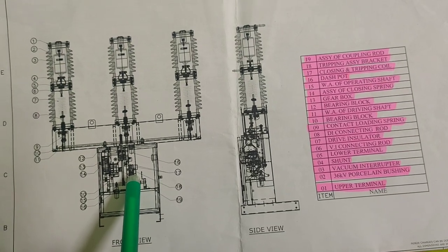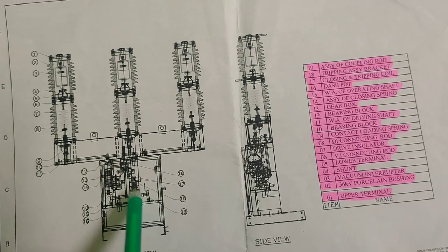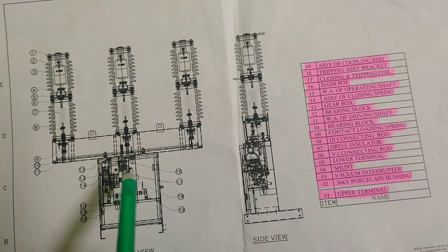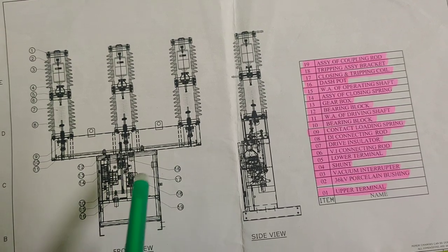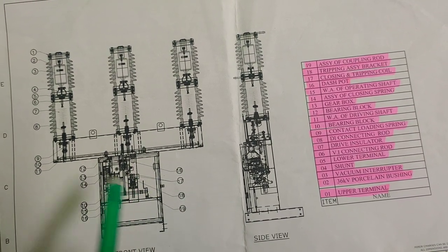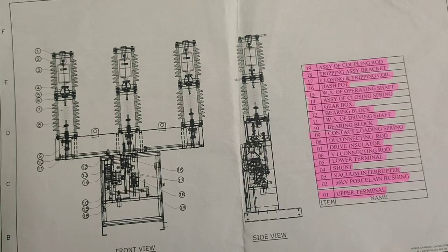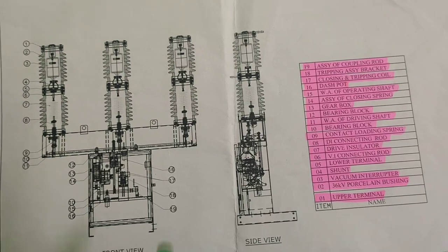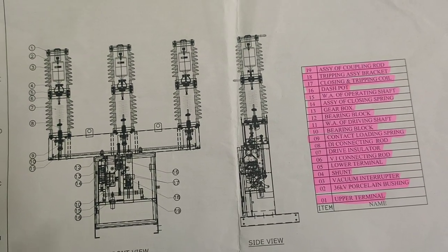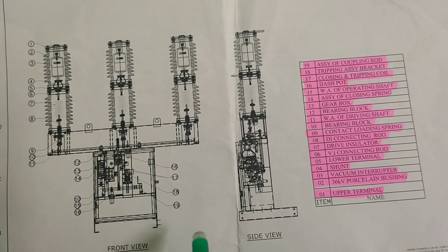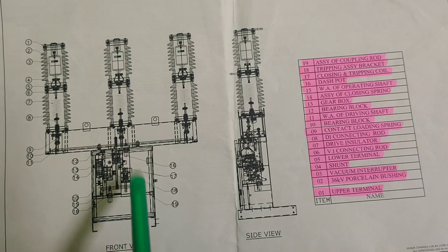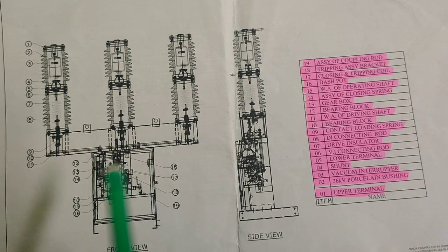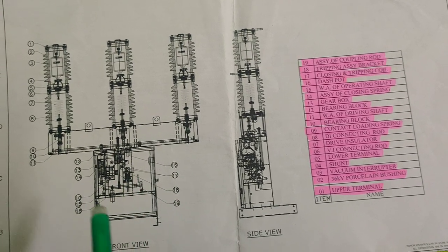...you can just open and replace the trip coil and close coil. So it is very important to know the material and know the exact equipment's name.